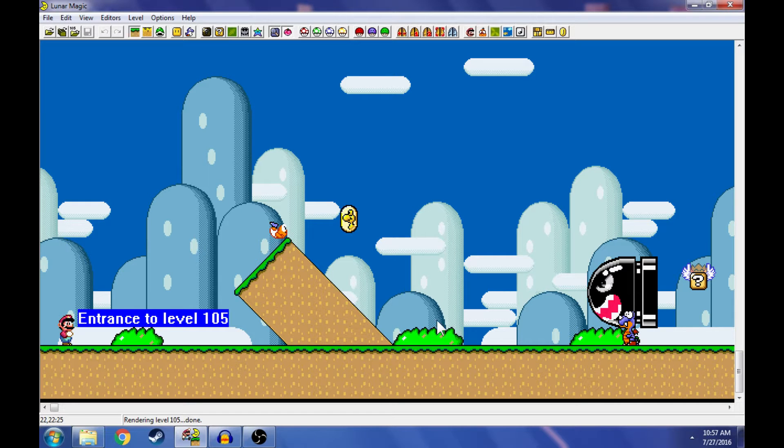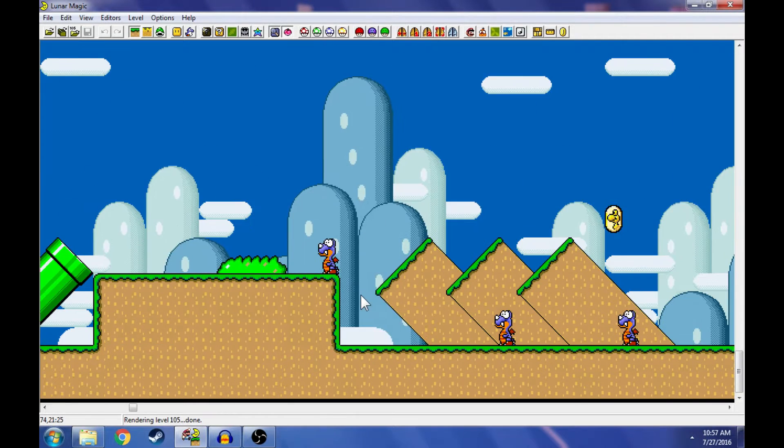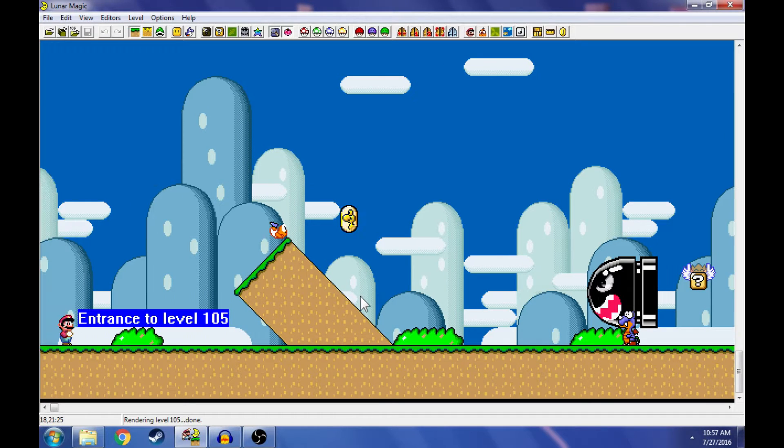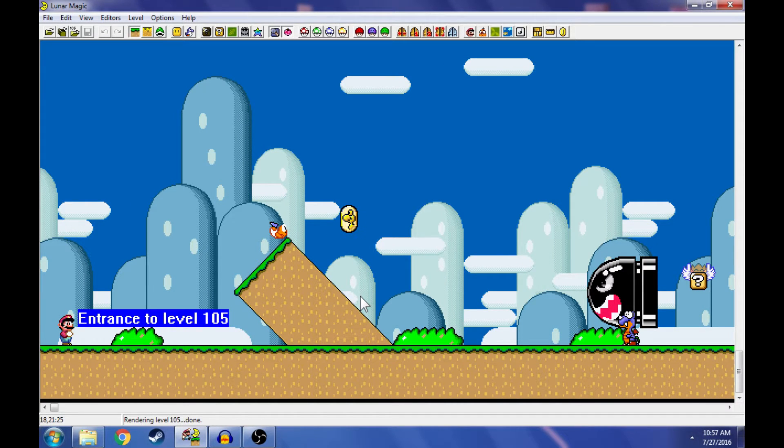Hey friends, this is Squiggs and we are back with some more Lunar Magic tutorials. We've opened up our Super Mario World ROM and today we're going to learn about Overworld events. And those are the events that take place after you beat a level on the Overworld.